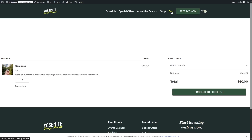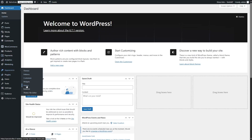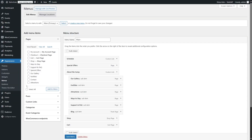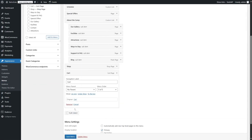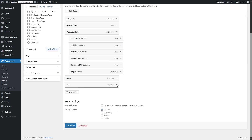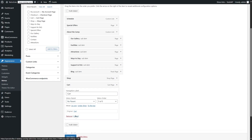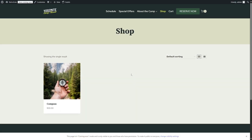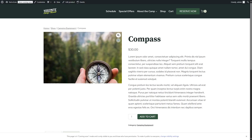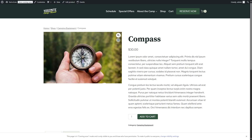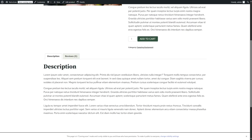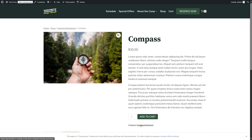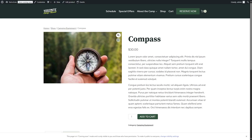If you want, you can also remove the cart menu item by going to the dashboard, Appearance, then Menus, and removing the cart menu item from there. But we're not going to do that for this tutorial. Let's also see the single product page. So if we click on a product, it will take us to the single product page. Here we can see the image of the product, we can read the description, here is the long description, and we can also see the category placed over here. So this is the single product page.